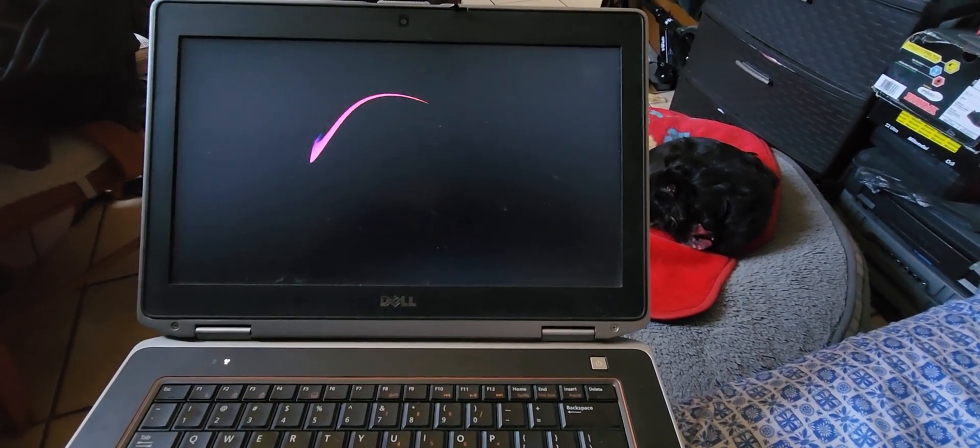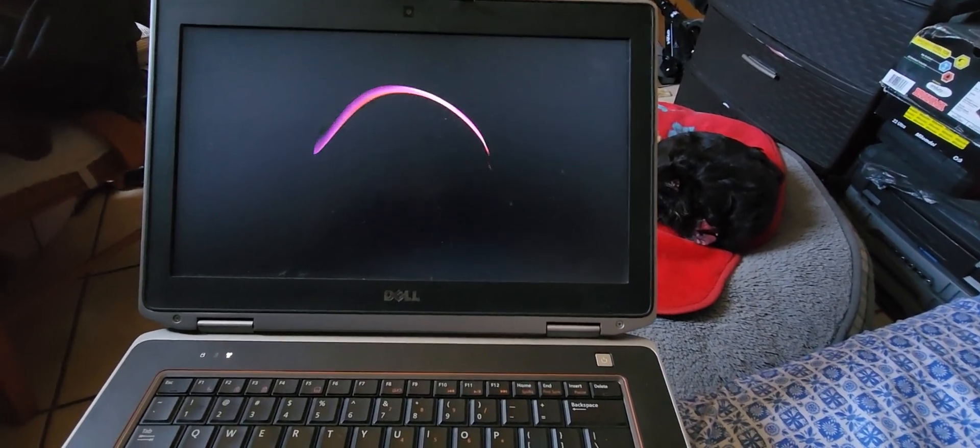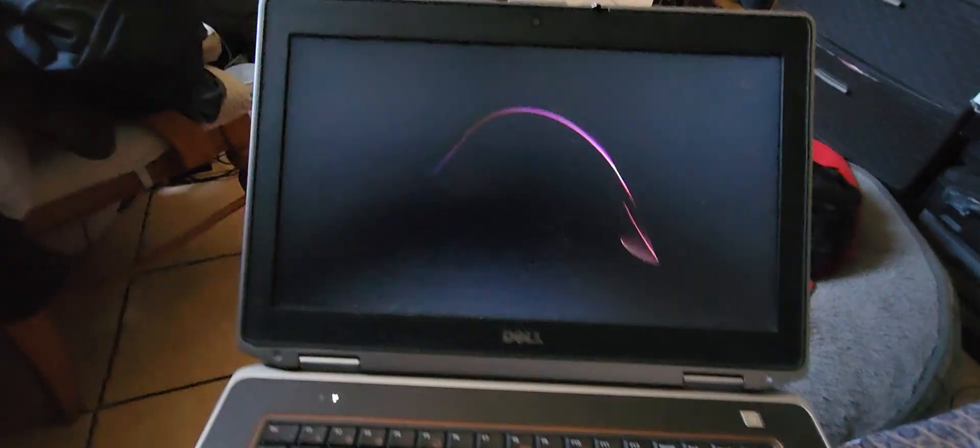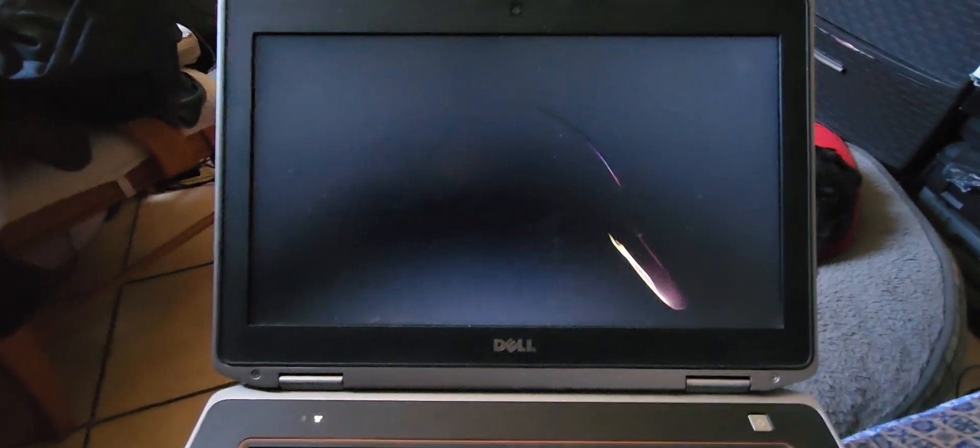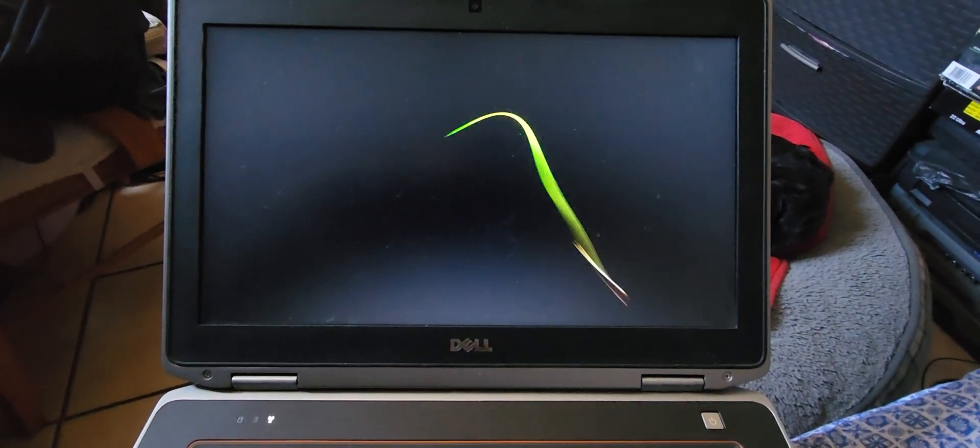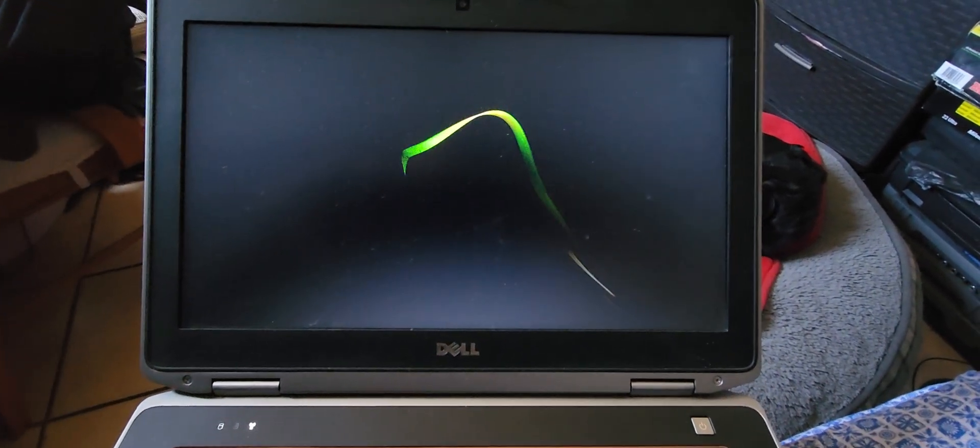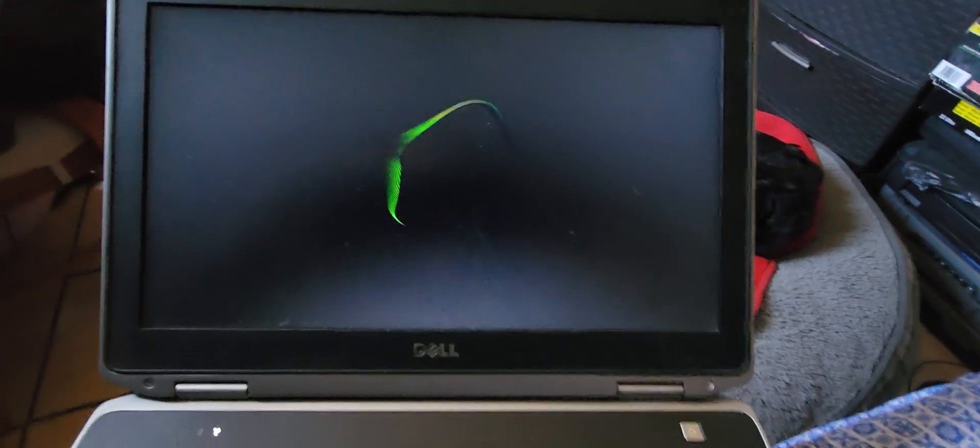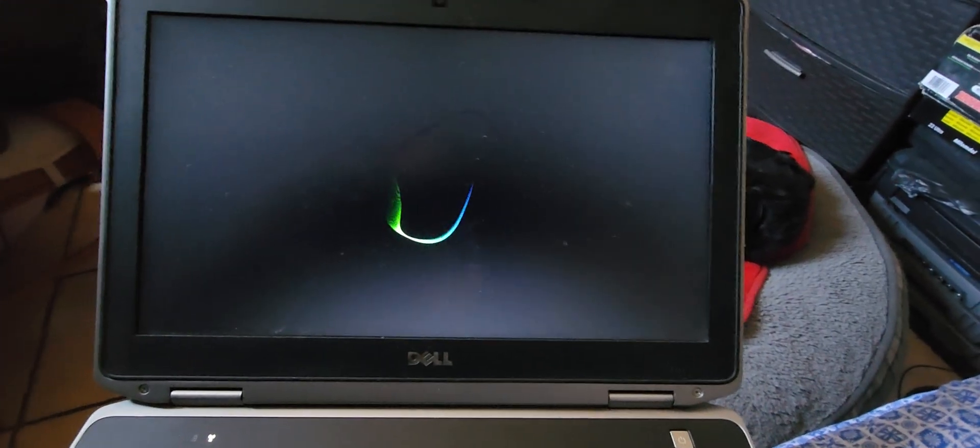You ever walk away from your computer leaving it to process something for you to come back to see that your screensaver's come on and nothing's happened because it timed out?